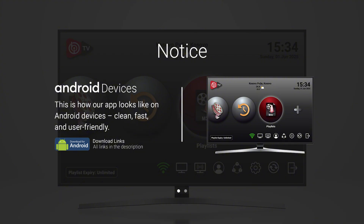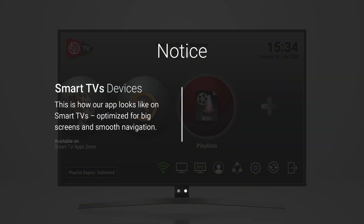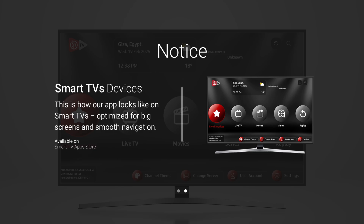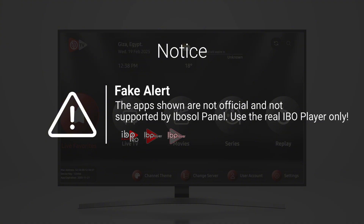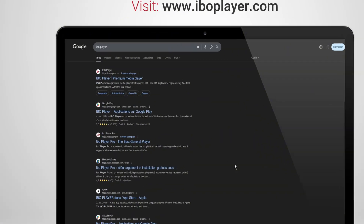Make sure you're using the correct version. If it doesn't look like this, it's a fake. Avoid any other apps trying to copy our design. Always download from trusted sources or the links we provide.